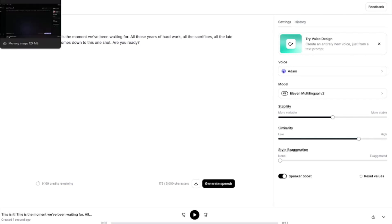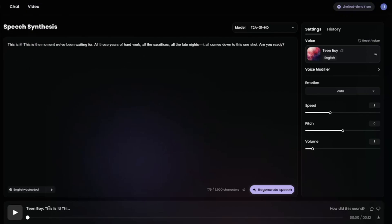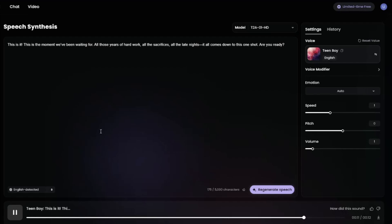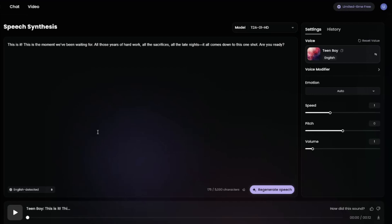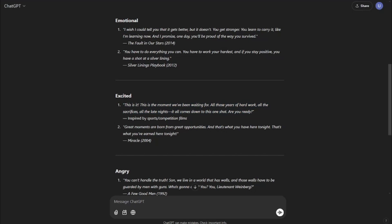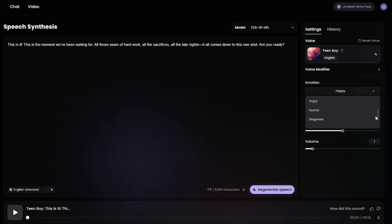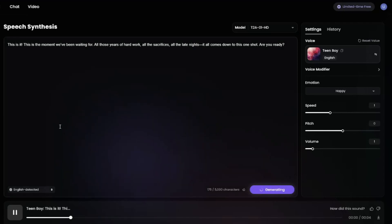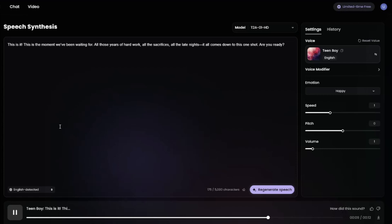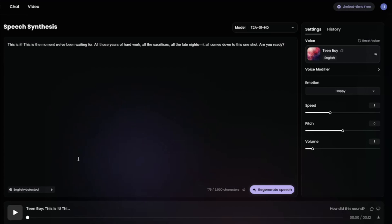Now let's hear the Halo AI version. [Halo AI audio plays]: 'This is it. This is the moment we've been waiting for. All those years of hard work, all the sacrifices, all the late night sits — all comes down to this one shot. Are you ready?' That was pretty good, but not quite in an excited mood. To fix that in Halo AI, I'm going to set the emotion to happy and regenerate. [Regenerated audio plays]: 'This is it. This is the moment we've been waiting for. All those years of hard work, all the sacrifices, all the late night sits — all comes down to this one shot. Are you ready?'